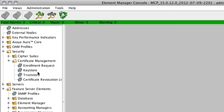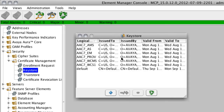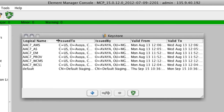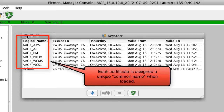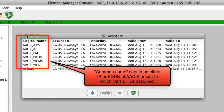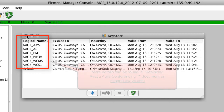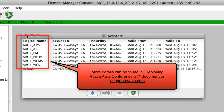First, we'll click on the key store menu option on the left under security and certificate management. This shows a list of certificates loaded into the conferencing system. You can see I have a separate certificate for each conferencing element, because each certificate — while it may come from the same source — needs to have a different common name associated with it. That common name needs to be either the IP address or the host name of the conferencing element you'll be assigning the certificate to. More details on when to use an IP address versus a fully qualified domain name can be found in the Avaya Aura Conferencing 7 documentation at support.avaya.com.